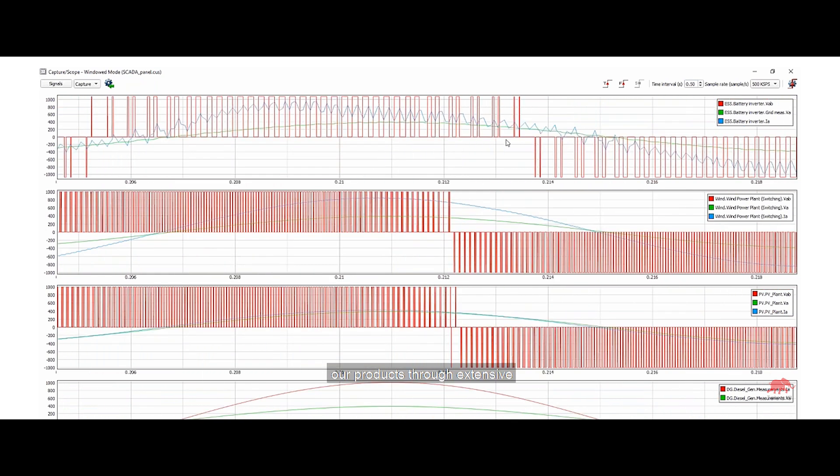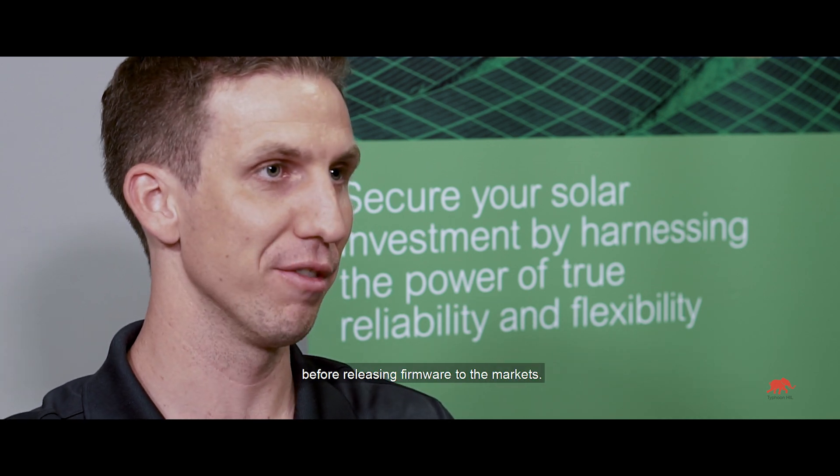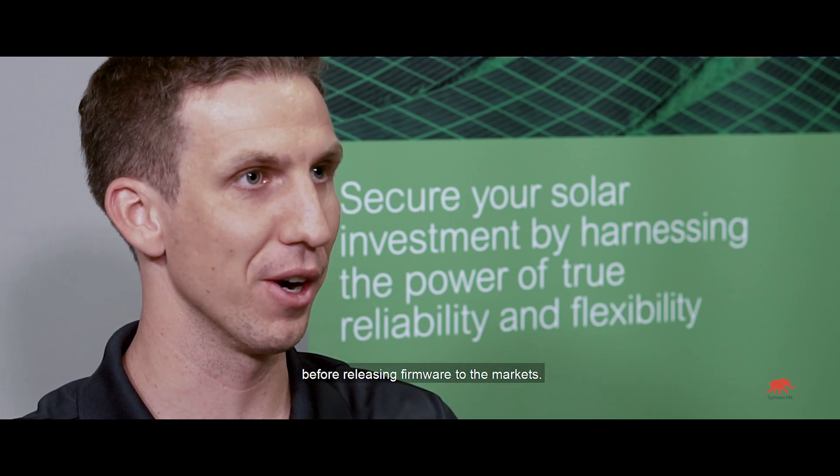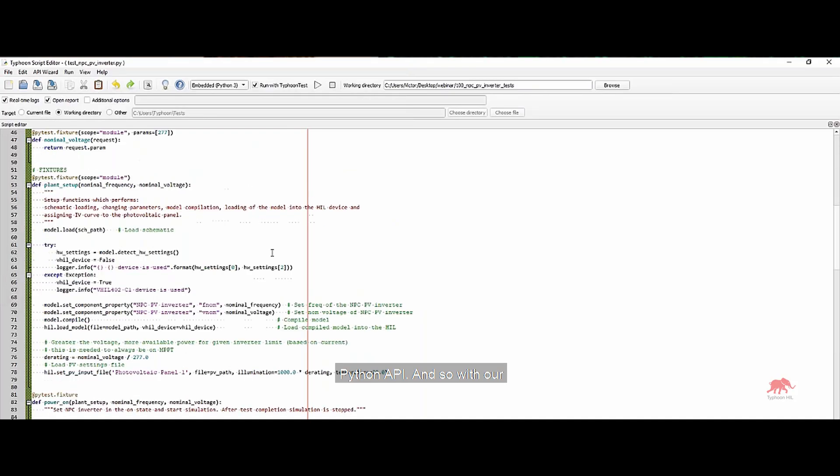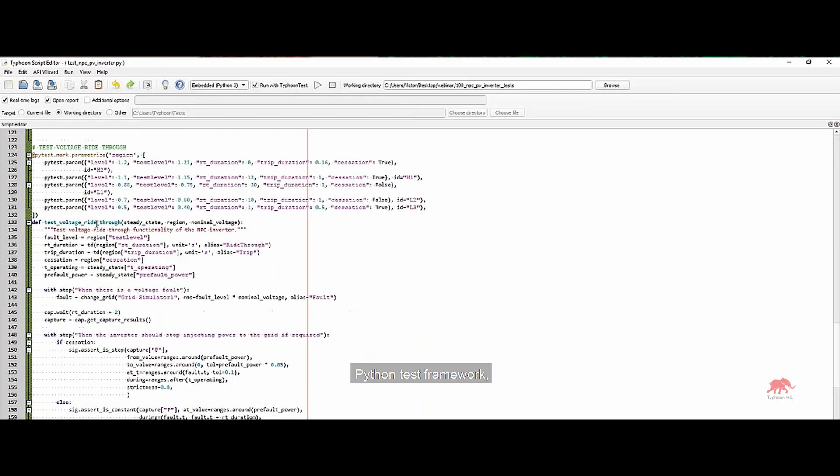We're able to run our products through extensive testing and simulation before releasing firmware to the market. It's all compatible through a Python API. And so with our Python test framework,